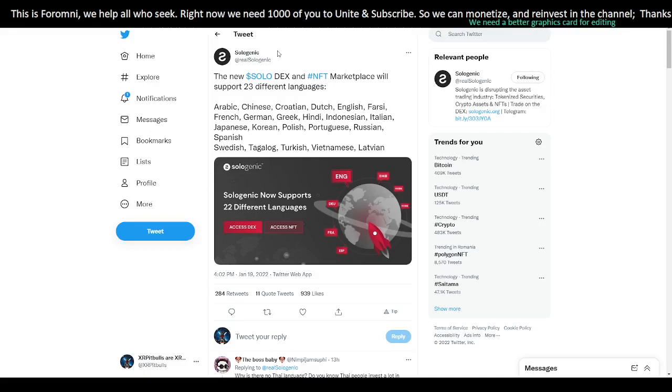Language is a barrier, and Sologenic is catering to the entire community worldwide. You got 23 different languages coming to the Sologenic DEX and the NFT marketplace.